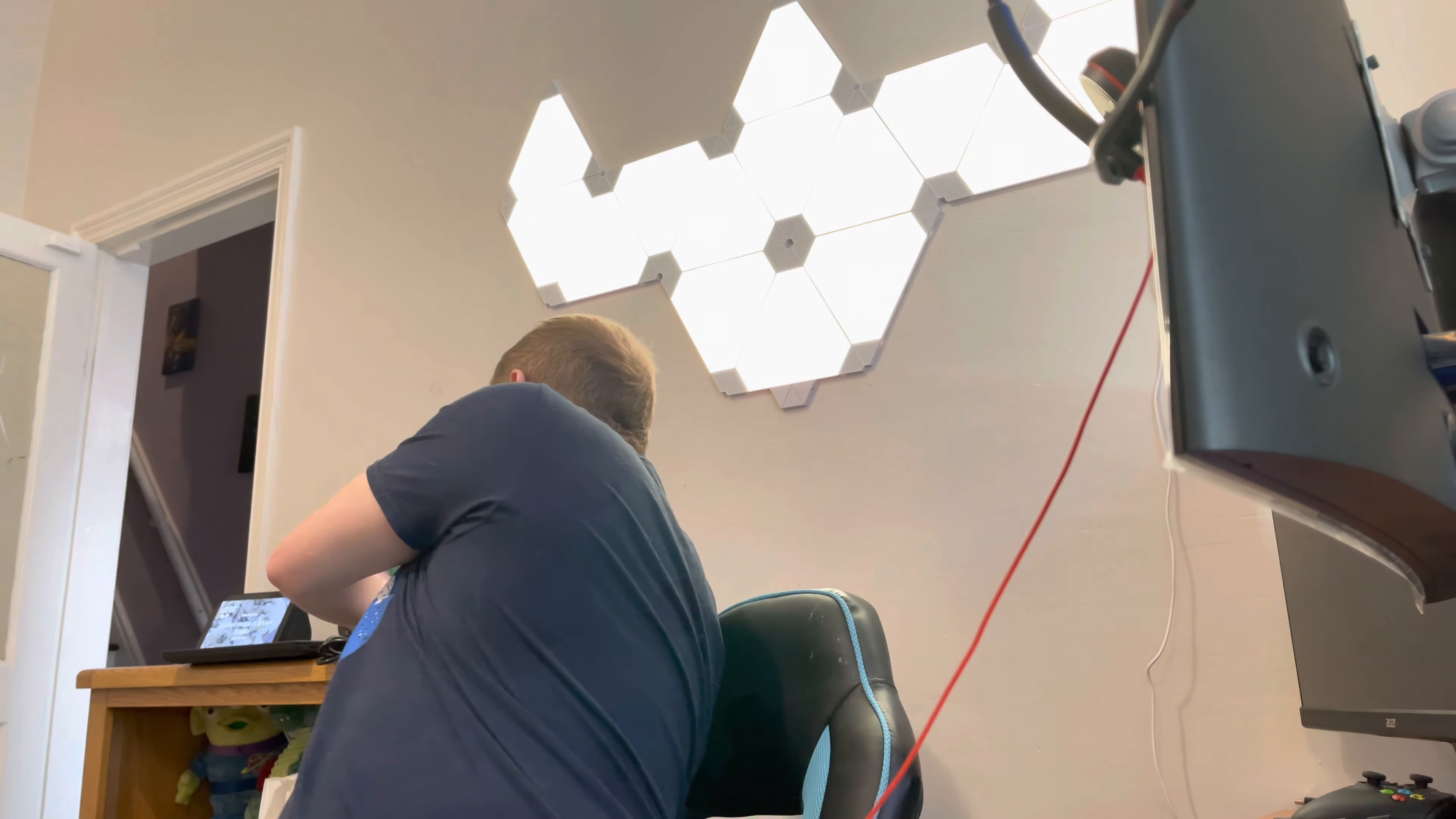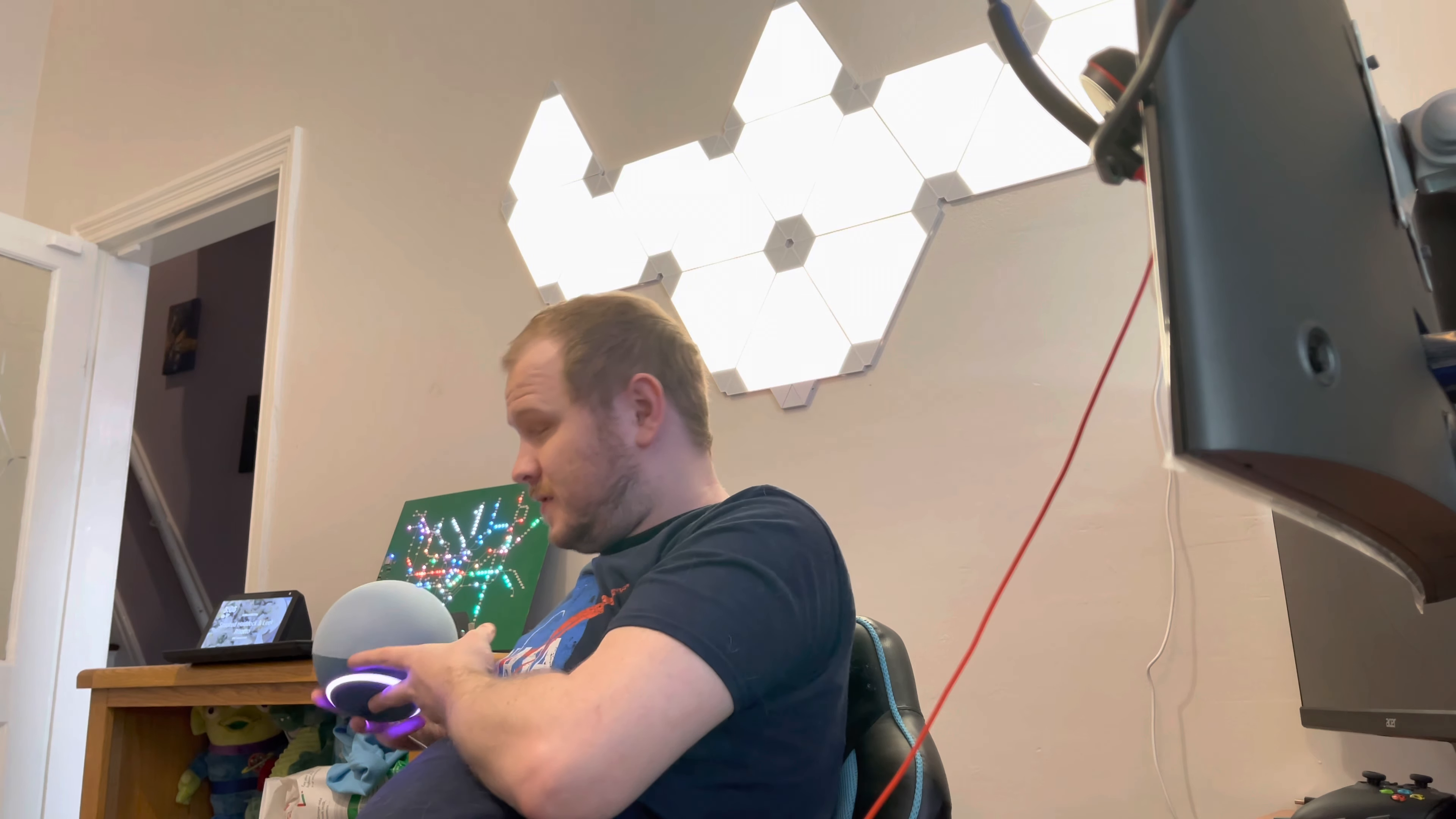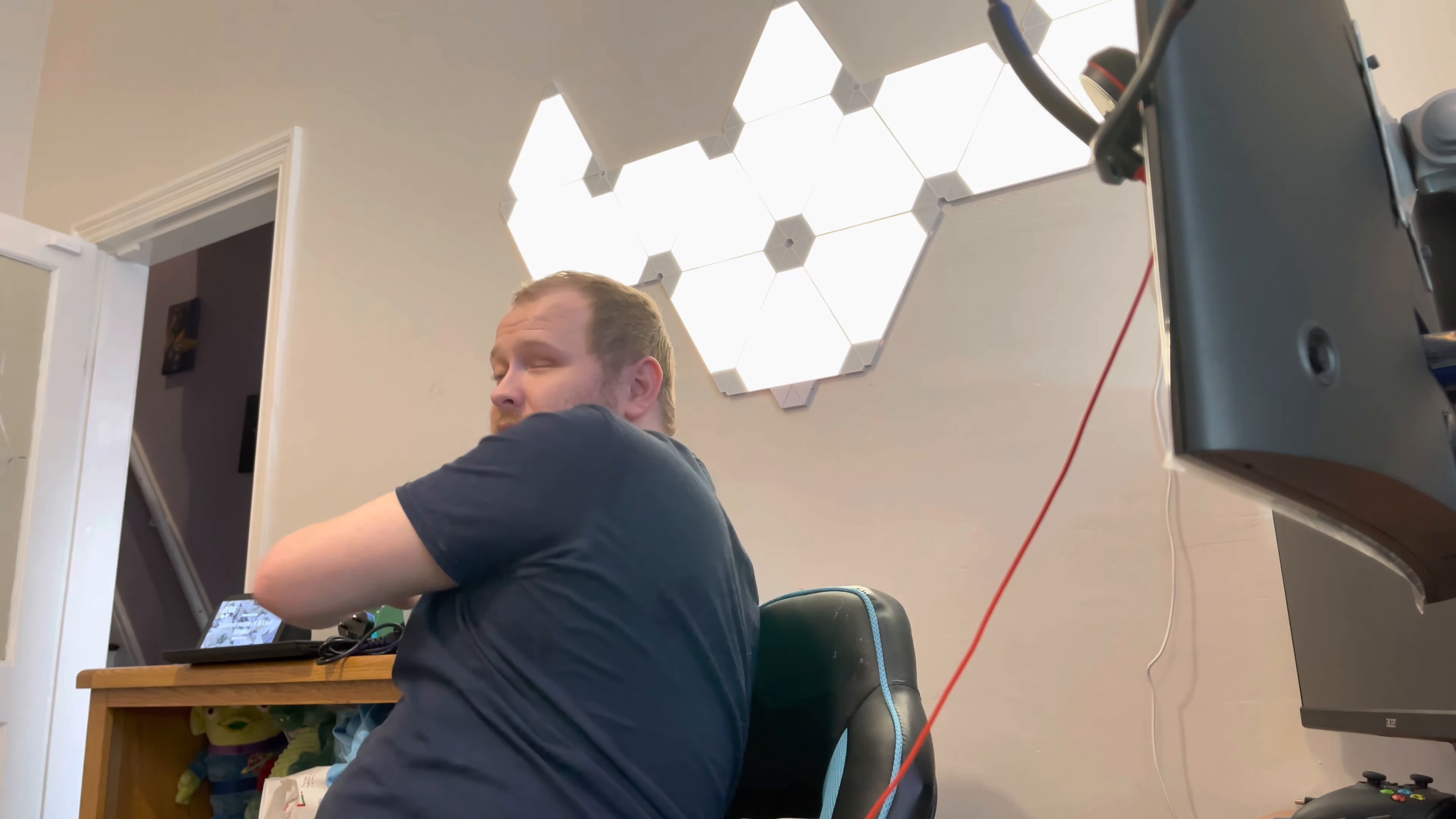Hello! So today I am unboxing an Amazon Echo, fourth generation. There's one in my hand right now but I'm going to get into this box and open one up and see what it looks like.